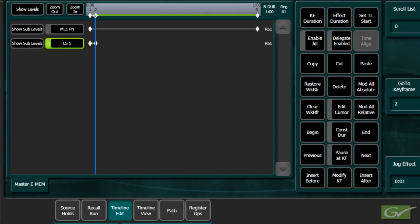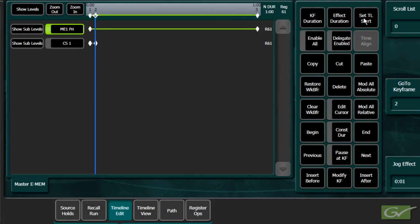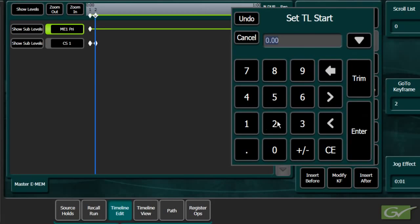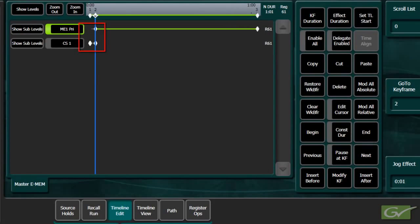first delegate only the timeline to be changed, in this case ME1. Select Set Timeline Start and enter the desired delay. The selected timeline will now be delayed to start later in the effect.